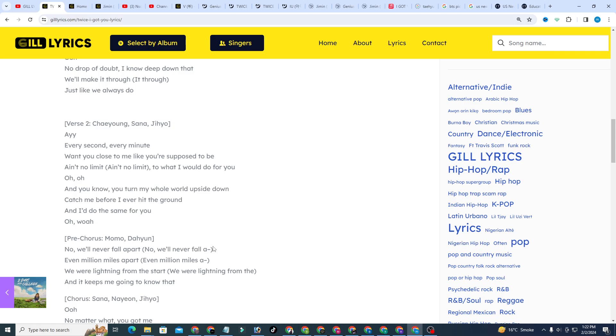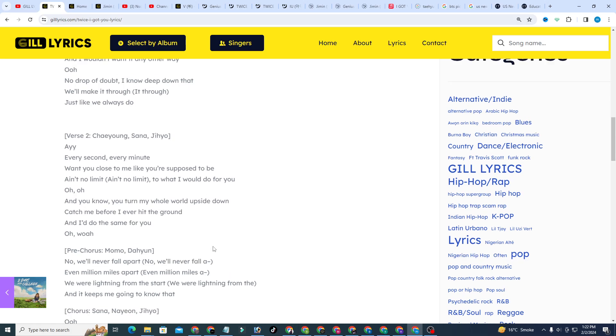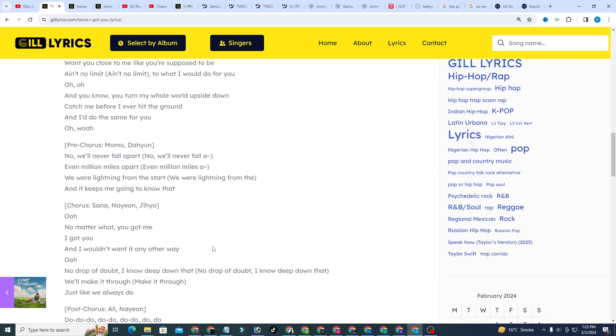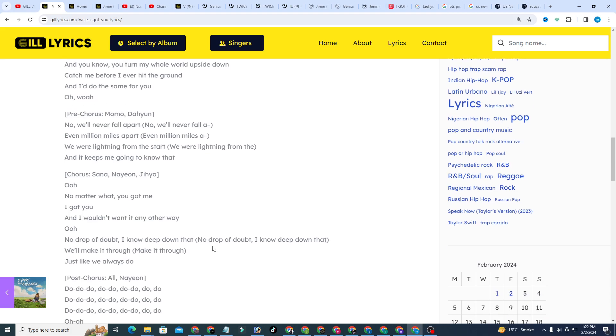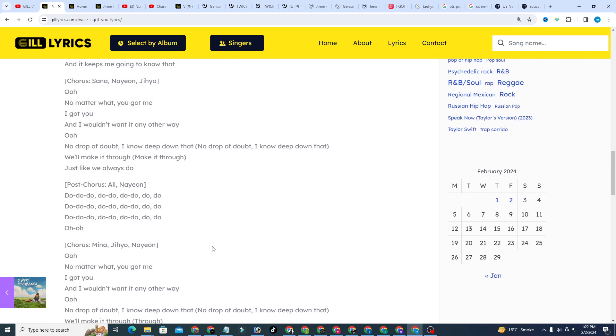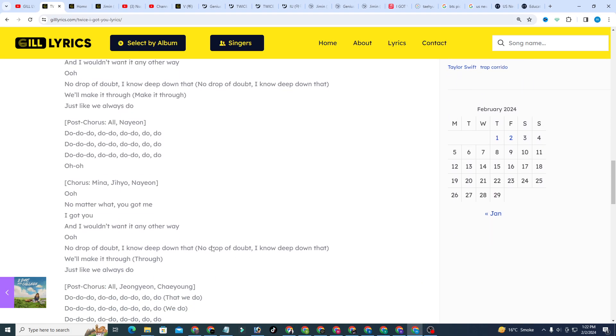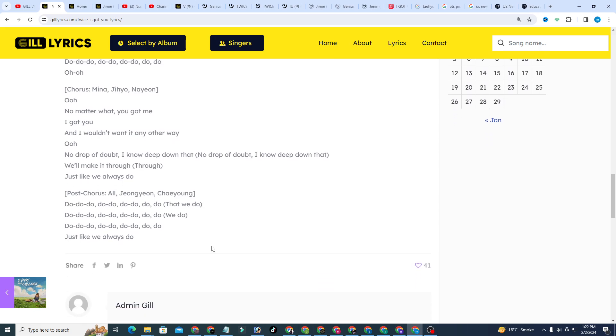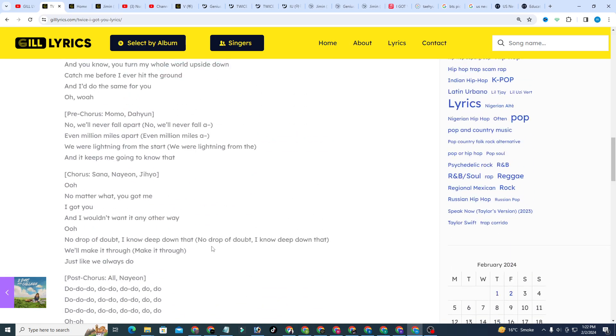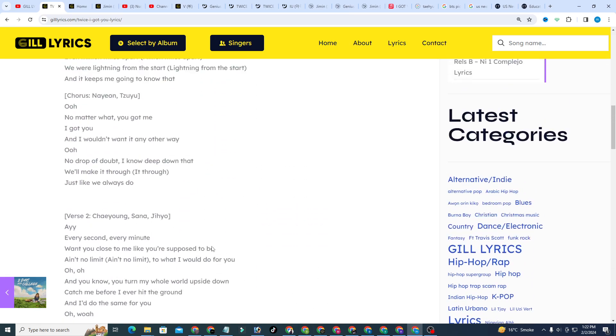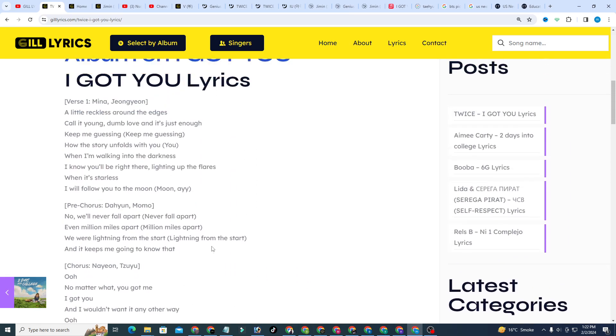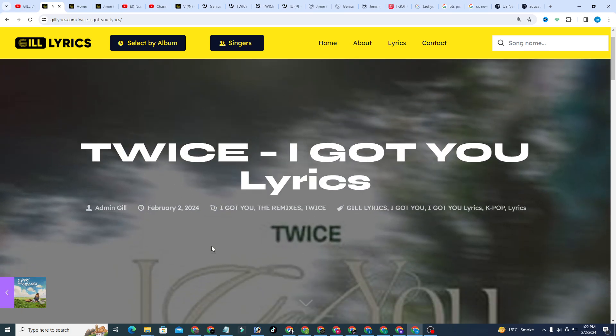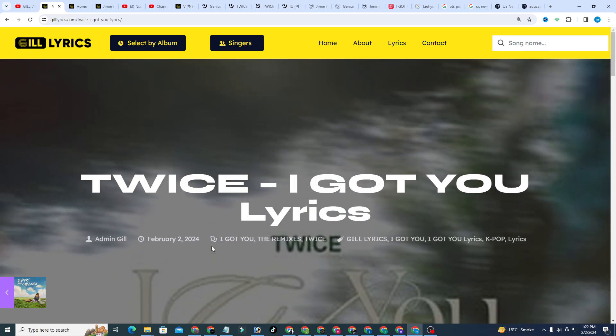Once again I say welcome back. If you are new and old viewer, thanks for watching. Subscribe to the channel for latest updates, stay connected with me, like and share the video. Link of the website gillyrics.com. If you want the lyrics, you can see in the description and I also given the link of the website gillyrics.com. I hope you enjoyed this lyrics. If you did, like this video and subscribe the channel. Have a nice time, goodbye.